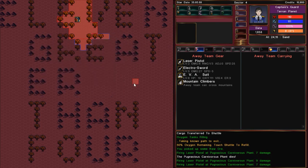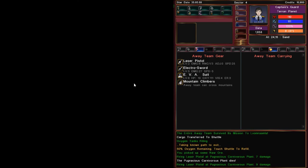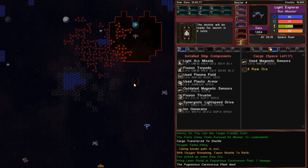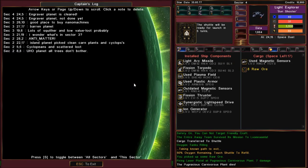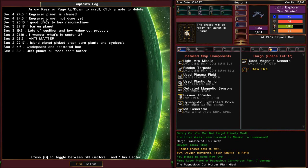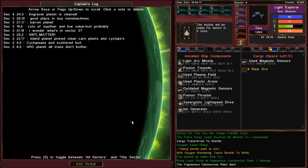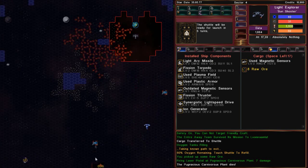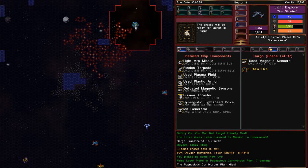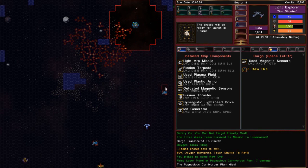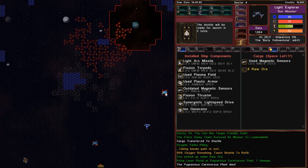And I'll make a note that engraver planet is cleared. Okay. Back into space. So I'm going to take a look at my captain's log. I have two notes both for the same planet. Sector four, twenty four comma five. Engraver planet not done yet, and planet is cleared. So I'm going to click here to delete the old note. Don't need two notes about the same planet.